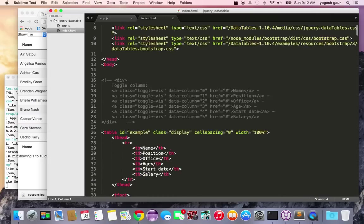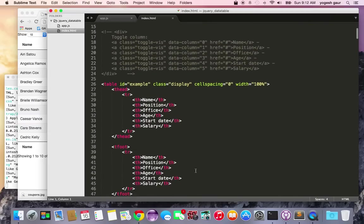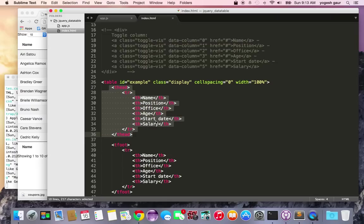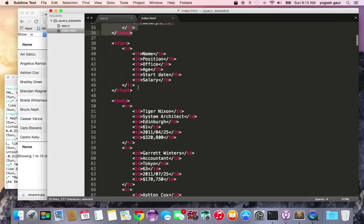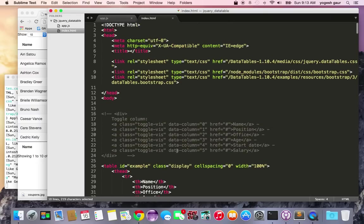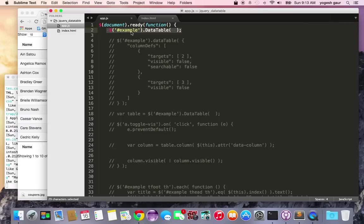So here I have an example table. This is the table header with a couple of columns. There's a table footer and the table body. To use it as a data table, all you have to do is when the jQuery load function happens, call the data table method on your table element and it should all be working.